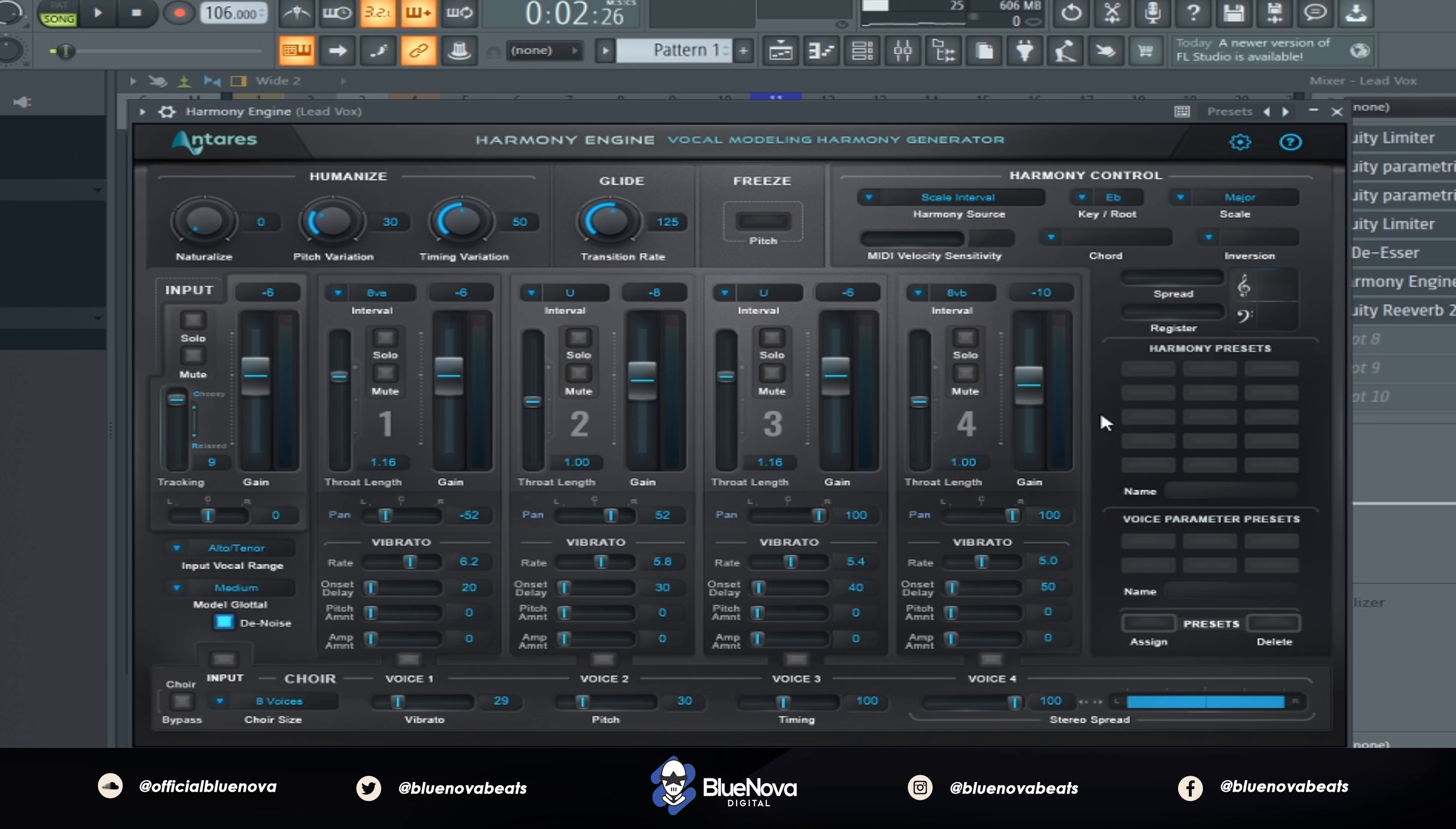Also, you have the Harmony Control feature right here. What you want to do is the auto-tune that you apply to your vocal, you want to make sure your key and scale is the same so that the harmonies are matching up in that same key and scale.